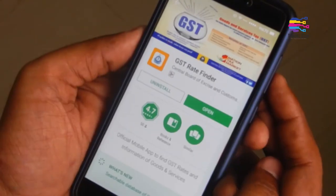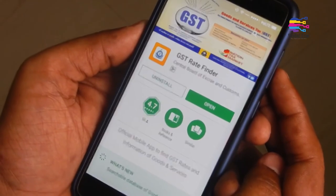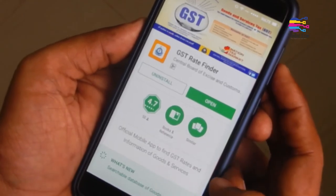Your bonus app is the GST Rate Finder. This is an app from the Government of India that helps you find GST rates for goods and services.